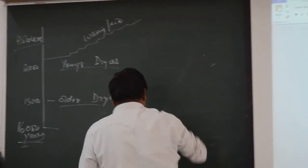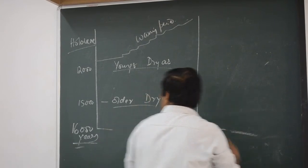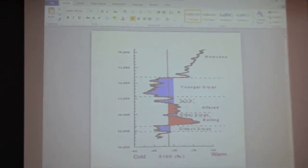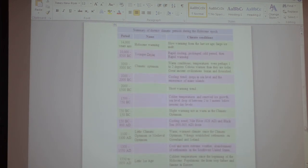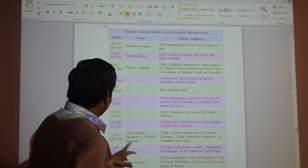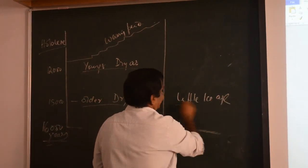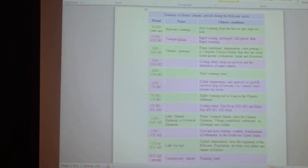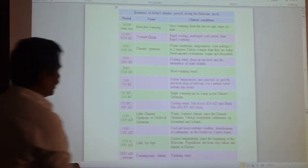Now there is another graph focusing only on the Holocene. I am showing you some important events to remember. There is a warm period and then a Little Ice Age. The Little Ice Age is an important event — approximately 1500 to 1800 AD — a cold period in the Holocene.